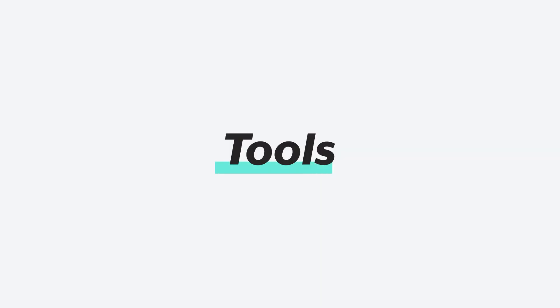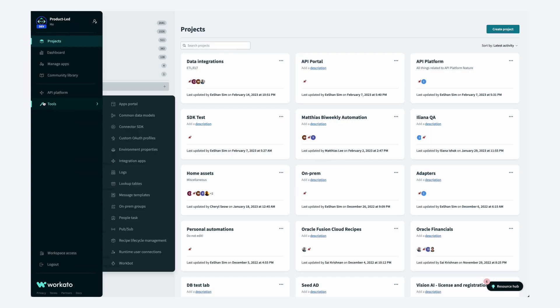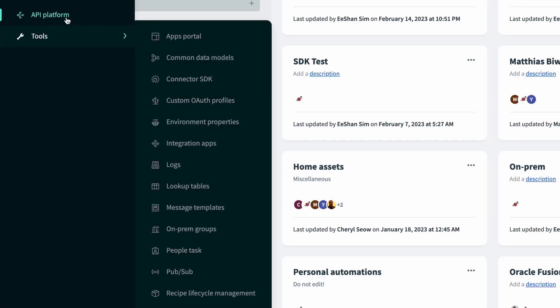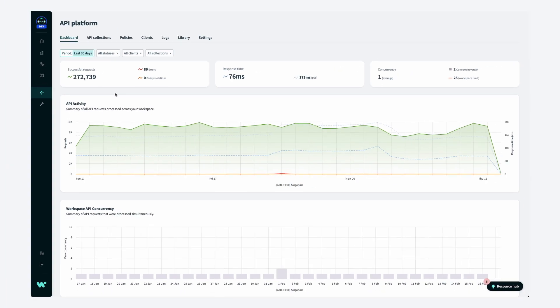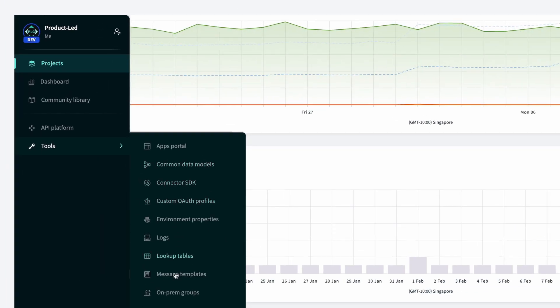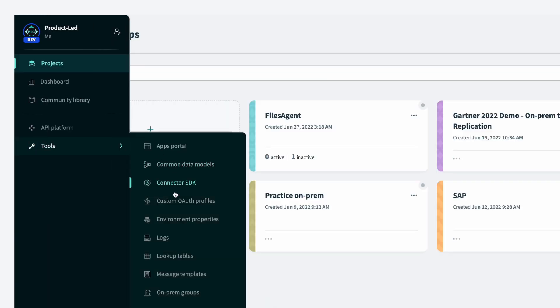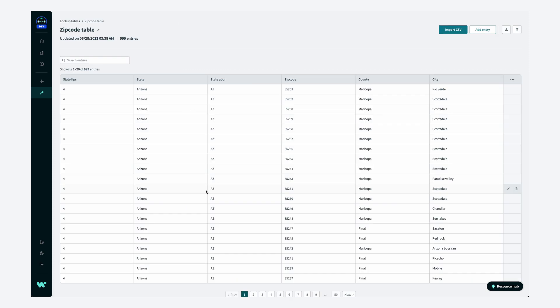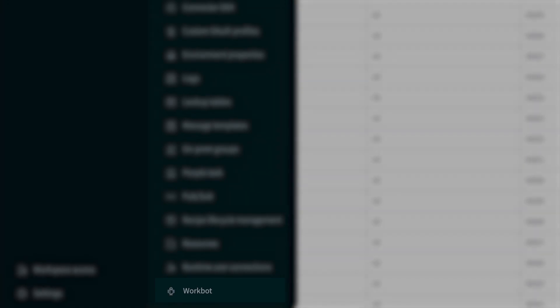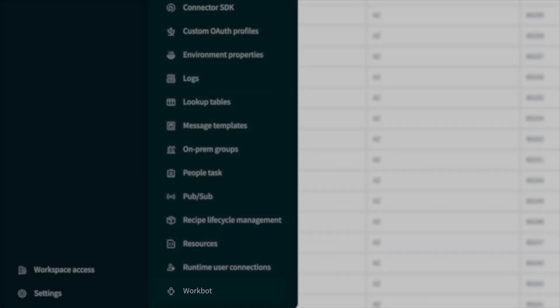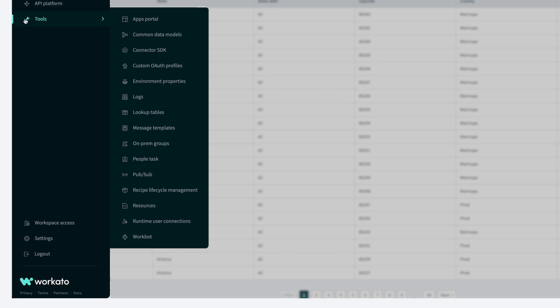Your workspace also comes with a set of unique tools for you to manage changes and the life cycle of recipes, full life cycle API management, securely connect to on-prem apps, create lookup tables, store and view logs, and use WorkBot for creating chatbots in Slack or Microsoft Teams, and a few others. Access to these tools will vary depending on your role and what you have purchased.